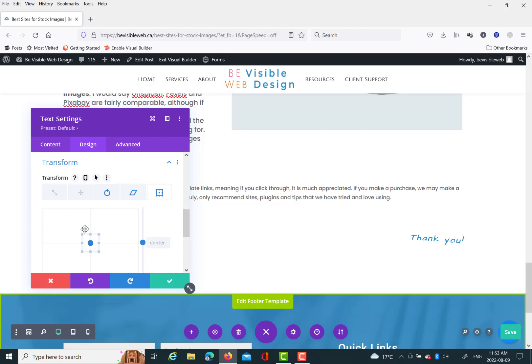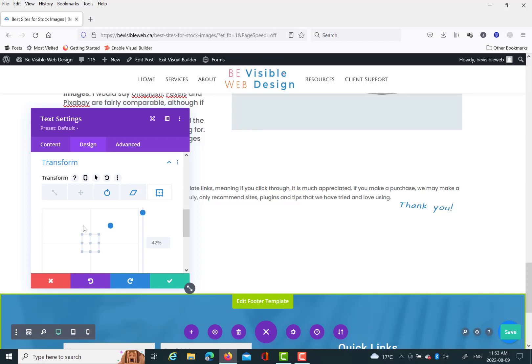So like if you're moving a group of elements on scroll, like say I wanted to move thank you, and then another word up the screen, when somebody scrolled or hovered, I could do that.